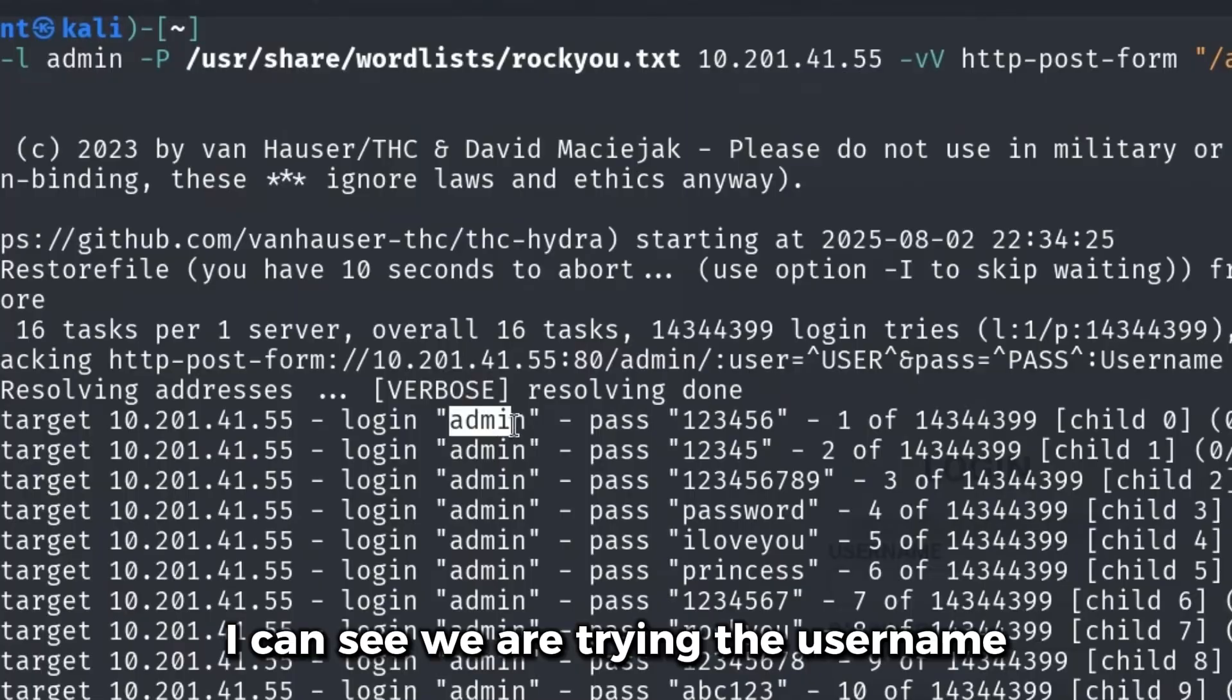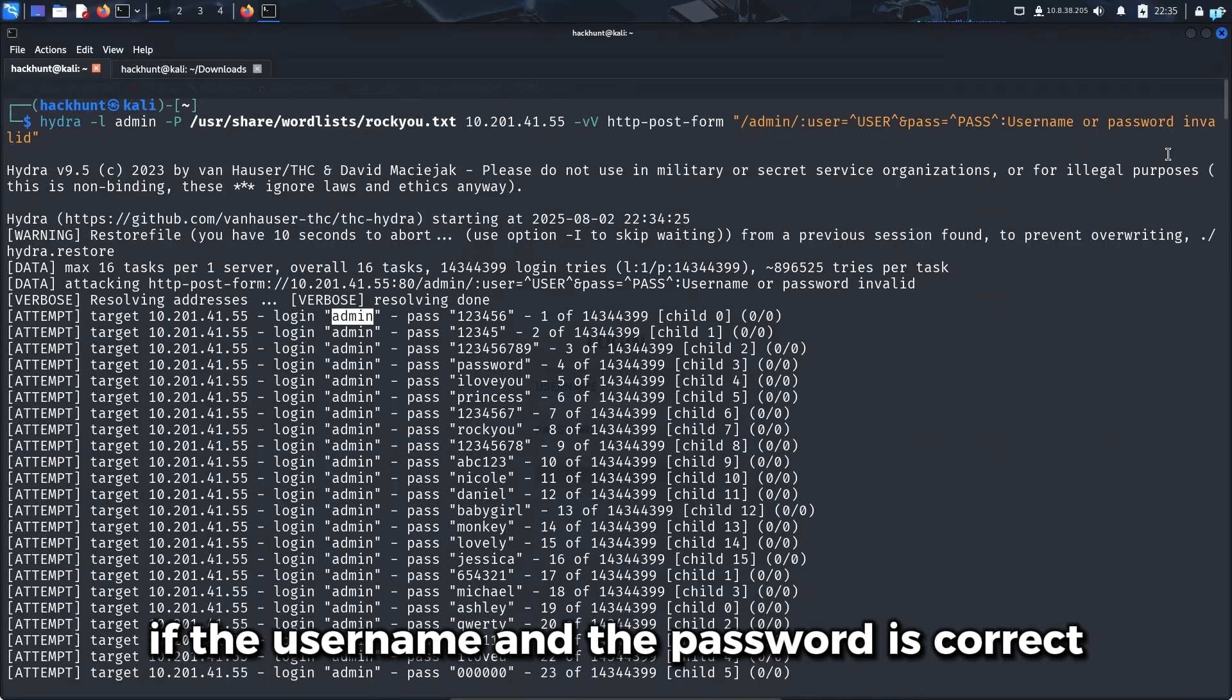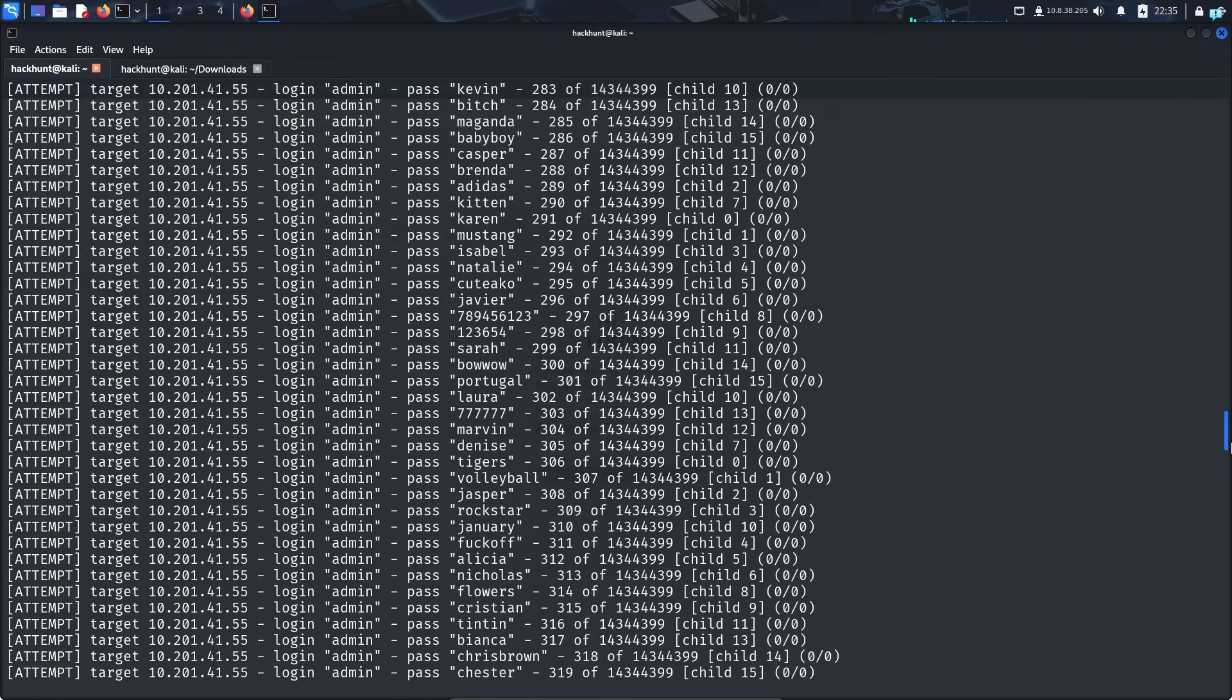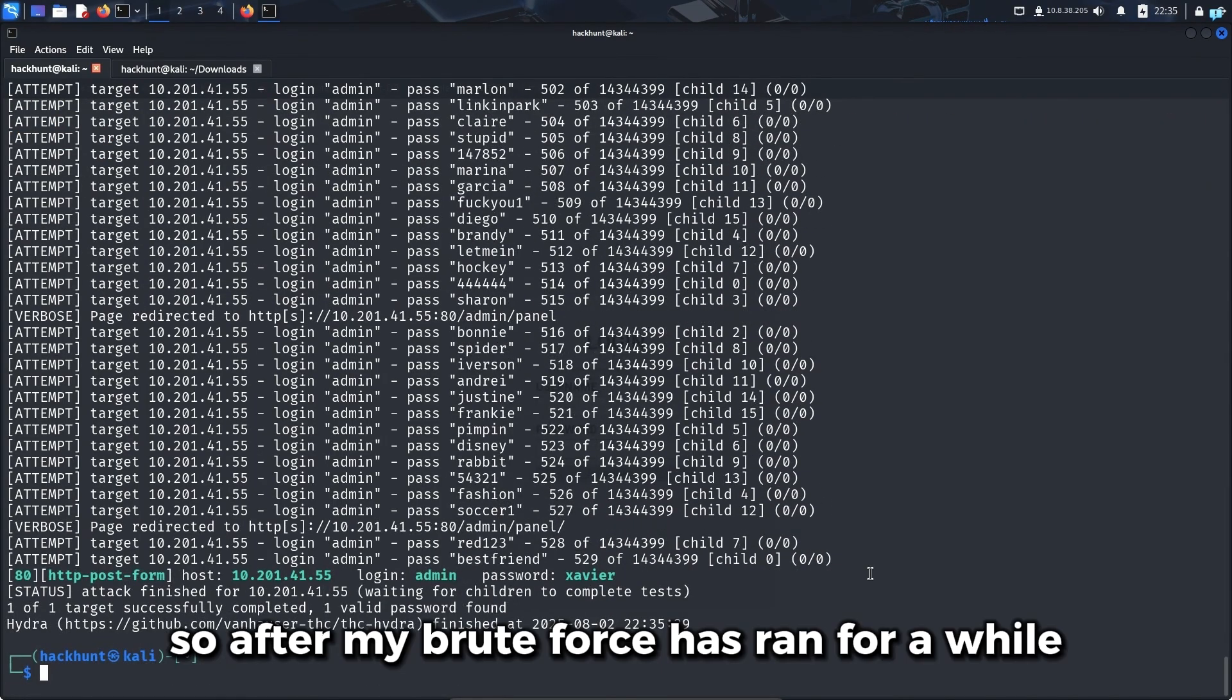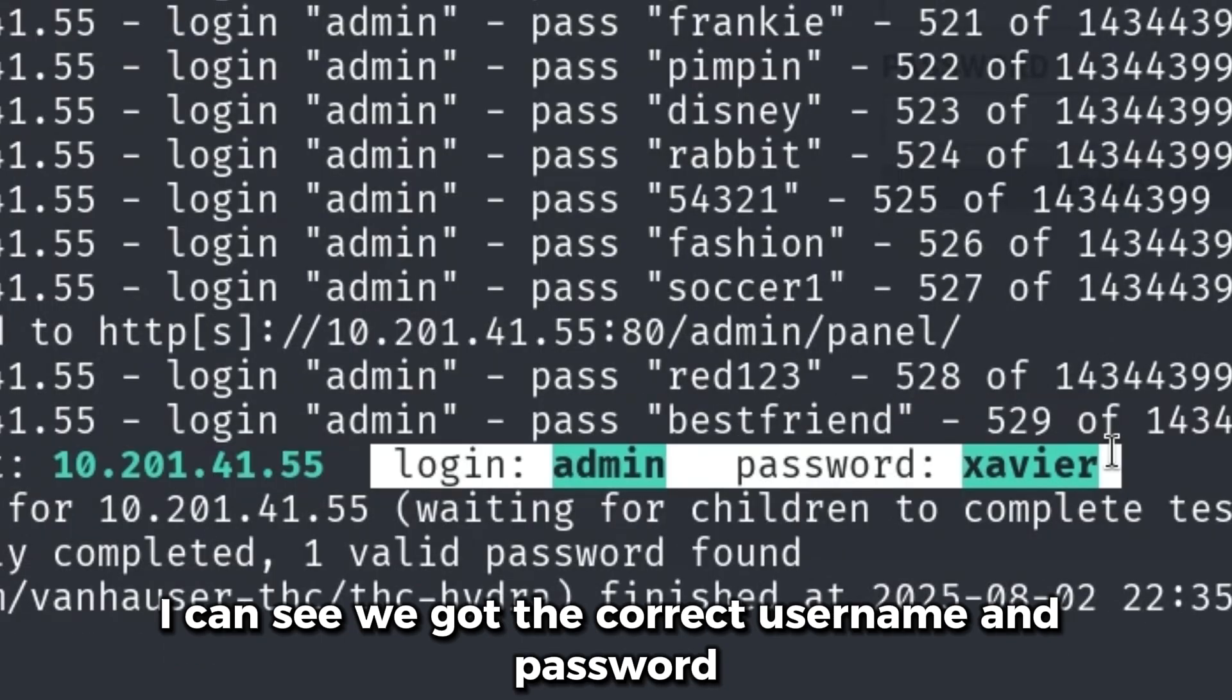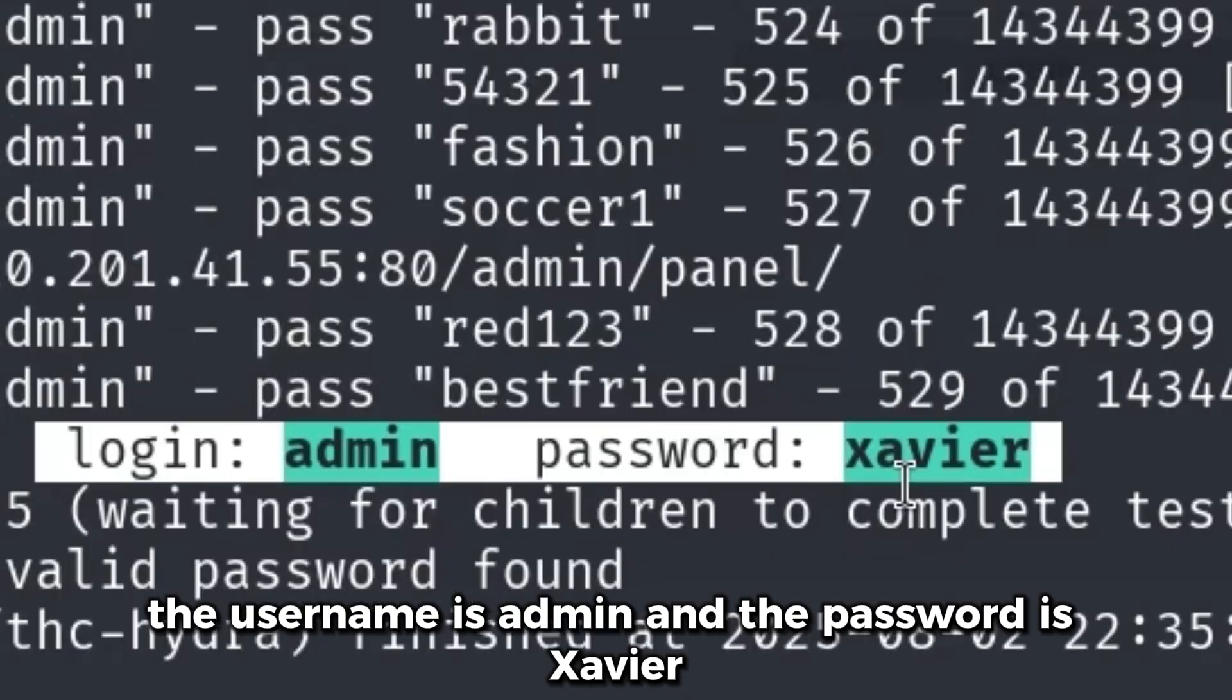We are trying the username with all the passwords in the rockyou.txt file. If the username and password is correct, the brute force attack will stop. After my brute force has run for a while, we got the correct username and password. The username is admin and the password is Xavier.